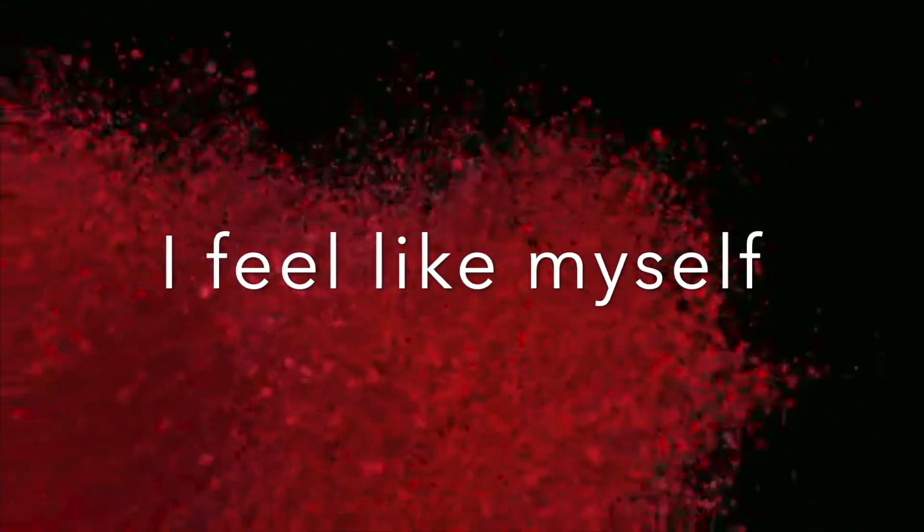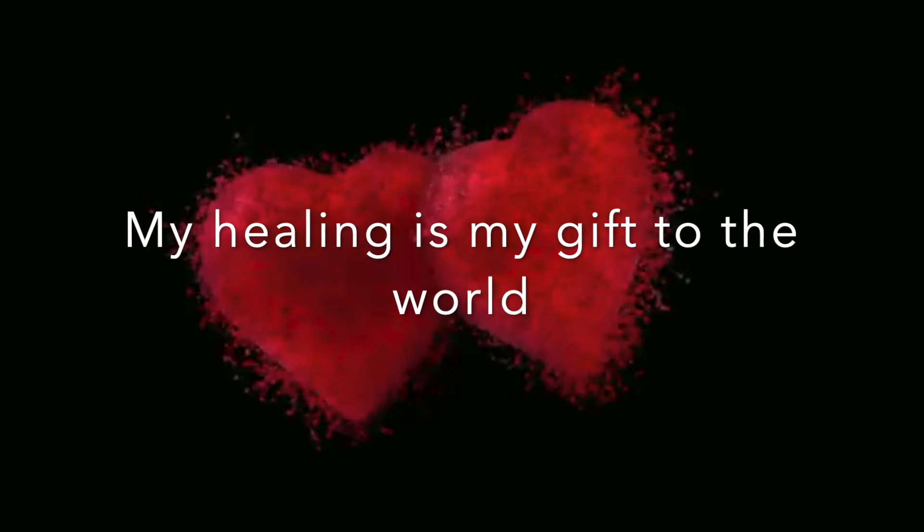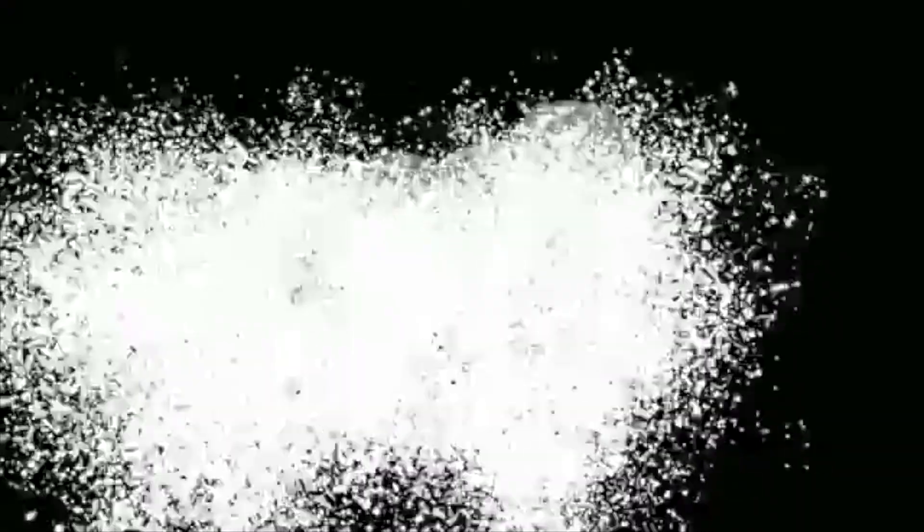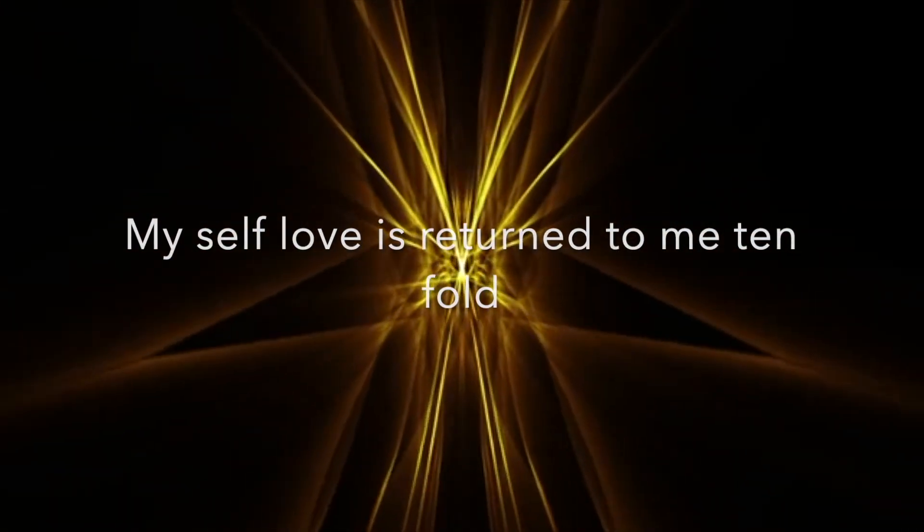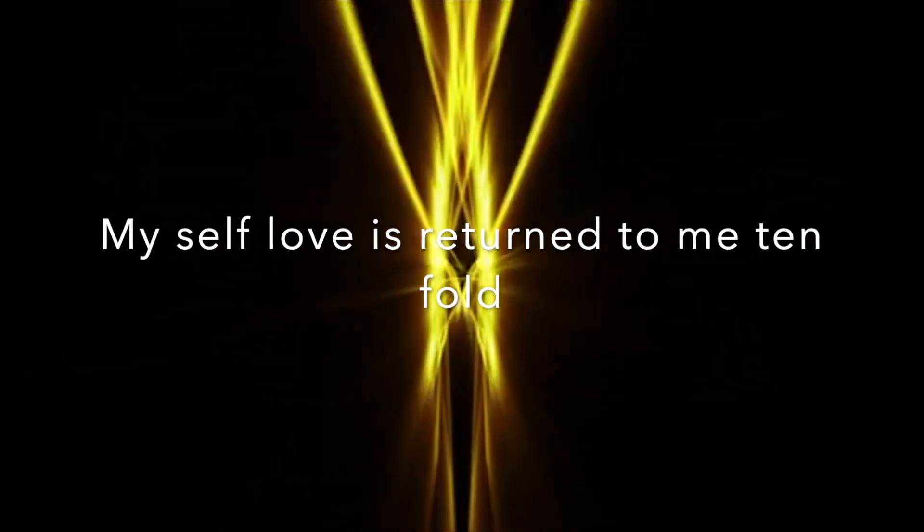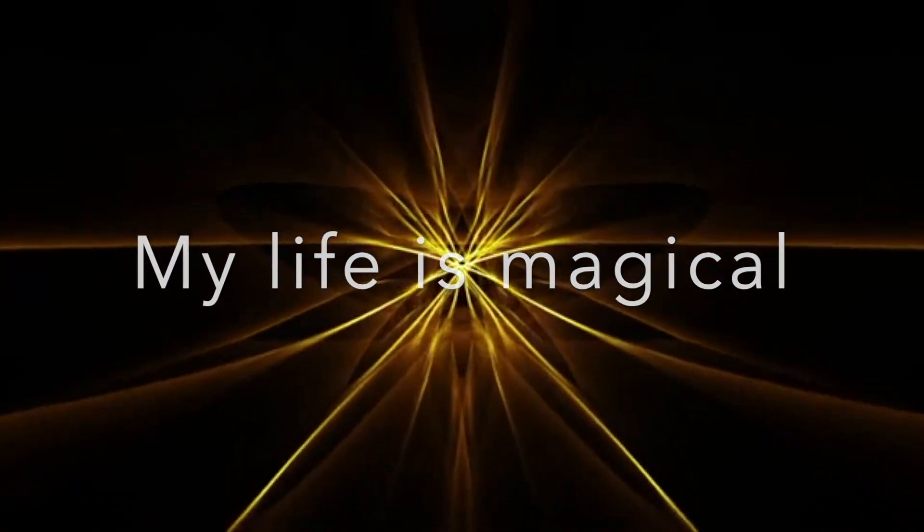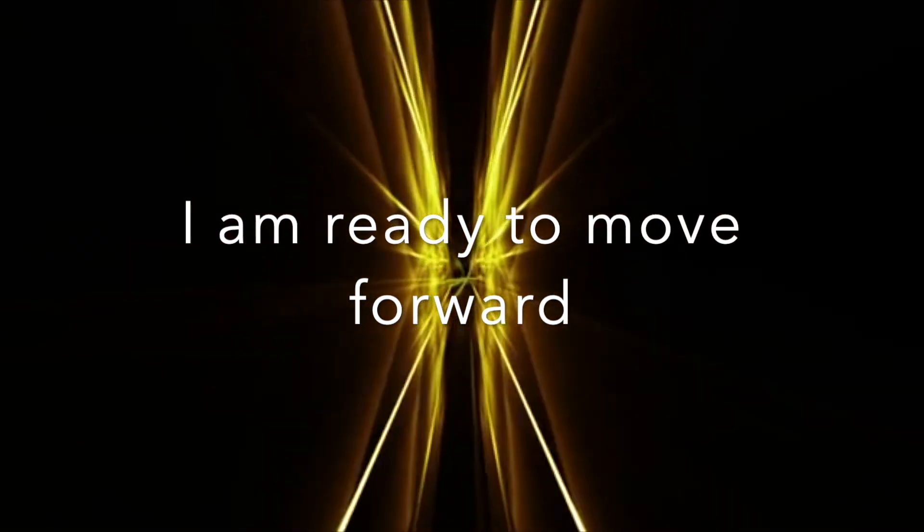I feel like myself. My healing is my gift to the world. My self-love is returned to me tenfold. My life is magical. I am ready to move forward.